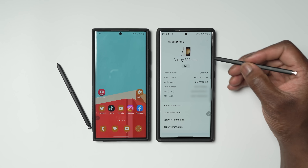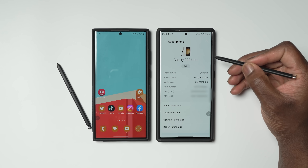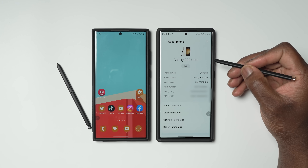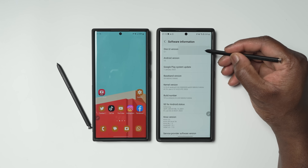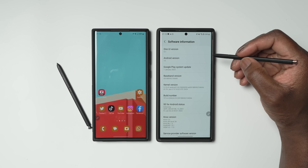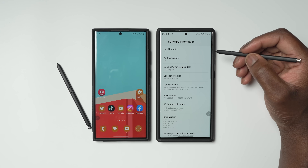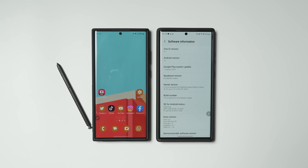Following the announcement and release of the Galaxy S23 series comes Samsung's latest version of Android 13 in the name of One UI 5.1, and with that we wanted to take a look at the differences, new features, and improvements One UI 5.1 brings on the Galaxy S23 Ultra compared to One UI 5.0 on the S22 Ultra.